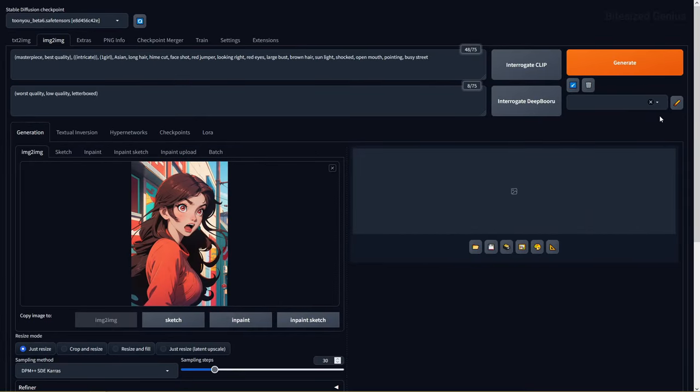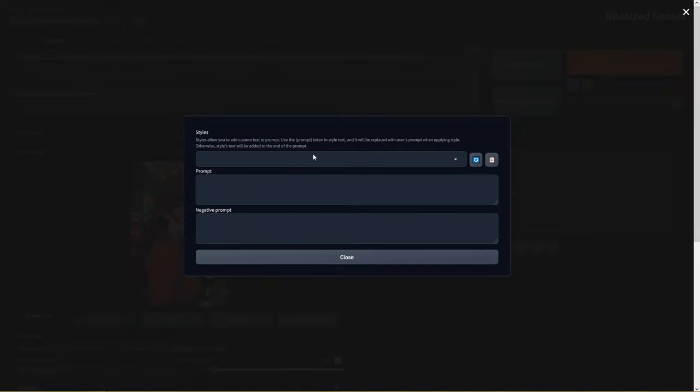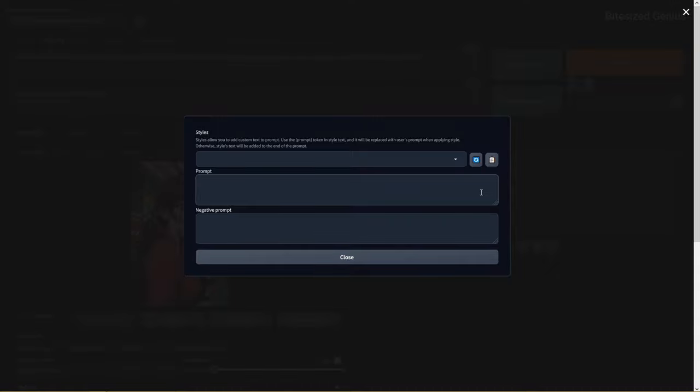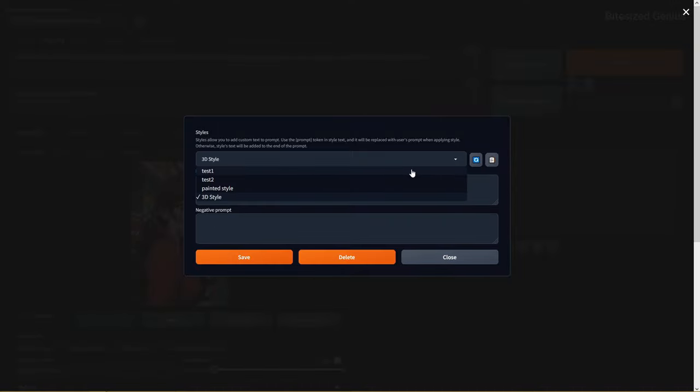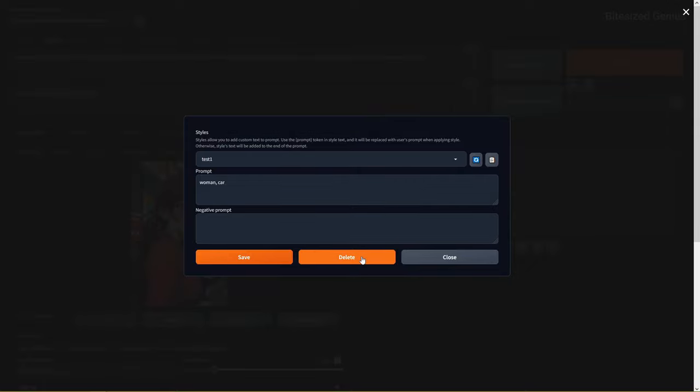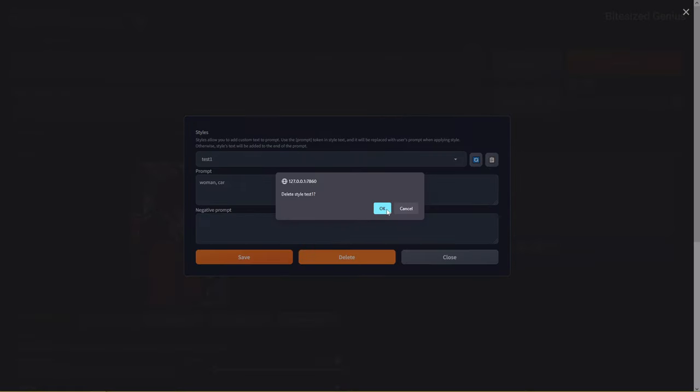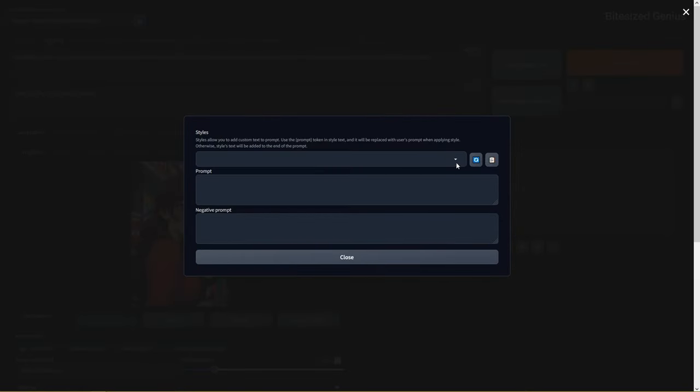The styles box has undergone a change, where you can now create styles in a much easier way by clicking this pencil icon and entering your prompts alongside the name for the style and pressing save. You can also now delete or edit your styles all within this window, which is an amazing improvement to the feature.